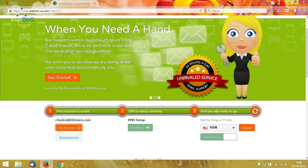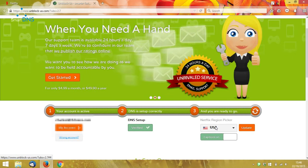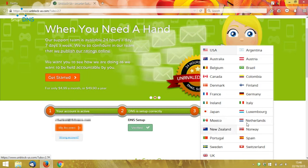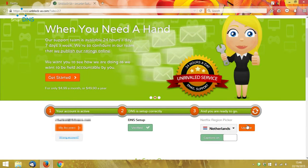However, you will also see this Netflix region picker, and that's currently set to the USA. Now, I do happen to know that Guardians of the Galaxy isn't on Netflix USA, but it is on the Dutch version of Netflix. So I'm going to use the Netflix region picker to change my Netflix region to the Netherlands, and then I'm going to click Update.